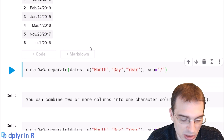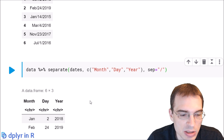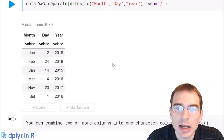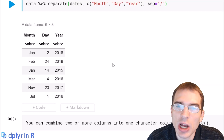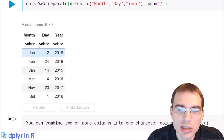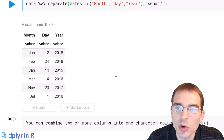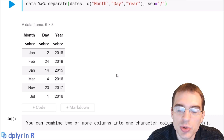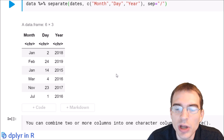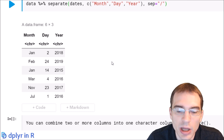When we run this we should get three new columns with these names. Now you can essentially do the reverse operation — taking existing columns and combining them into one character column using the unite function. I'll show how to do that below.